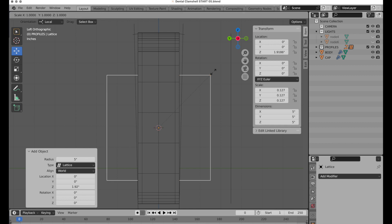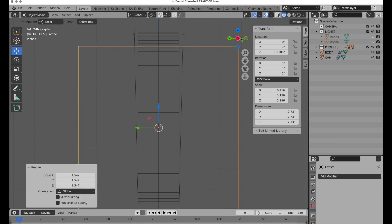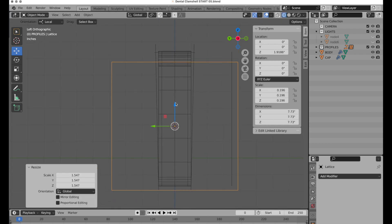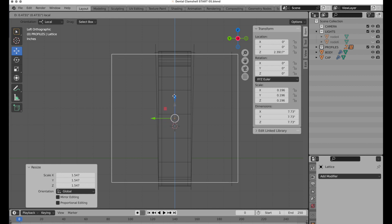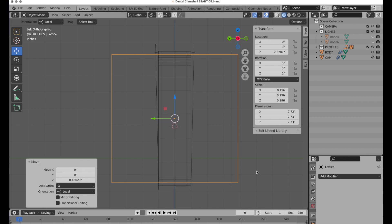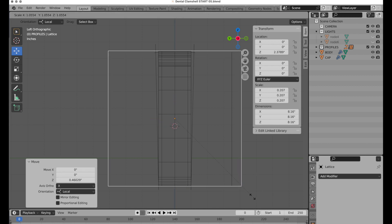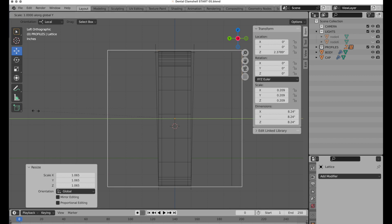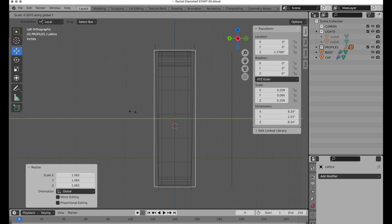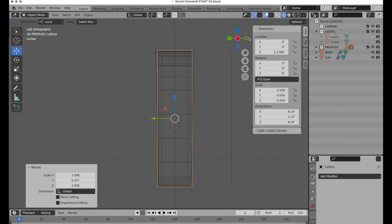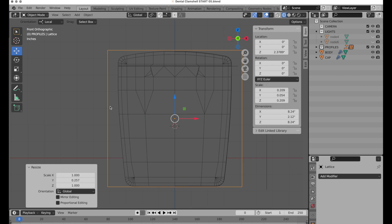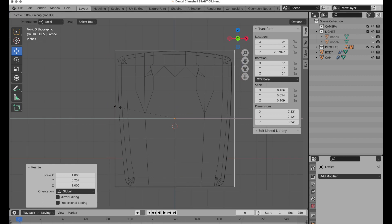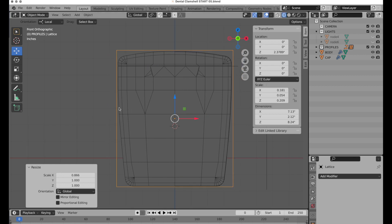The key here is that we just want to generally form the lattice to the size of the object. I'll press the S key to scale it until it's basically in the middle. Then S and then Y to constrain it on that axis. Coming into the front view, S and then X to scale that.